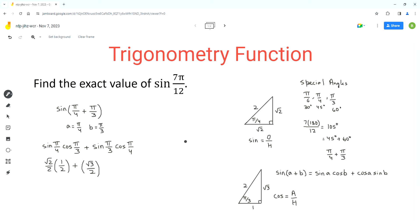And now cos of pi over 4. For cosine, the formula is adjacent over hypotenuse, so cos of pi over 4 is square root of 2 over 2.